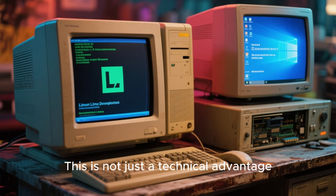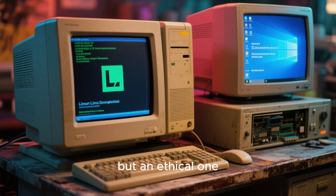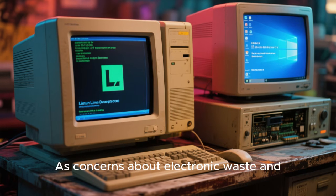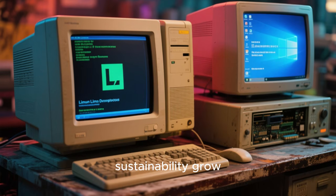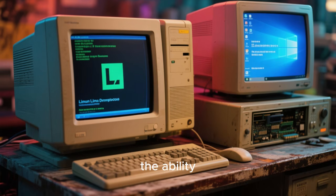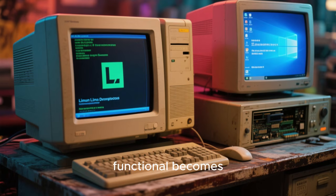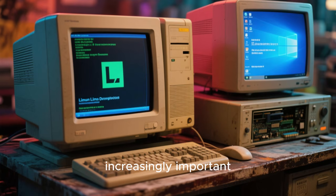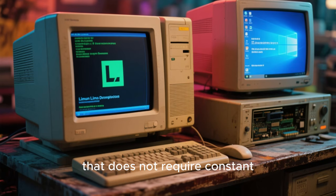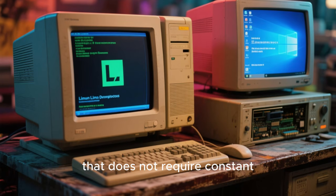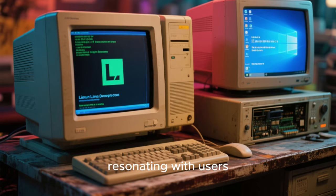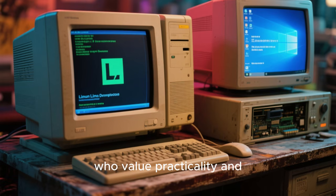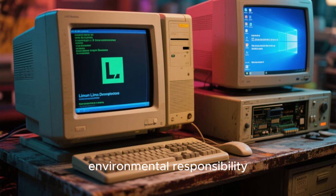This is not just a technical advantage, but an ethical one. As concerns about electronic waste and sustainability grow, the ability to keep older computers functional becomes increasingly important. Linux offers a path forward that does not require constant hardware upgrades, resonating with users who value practicality and environmental responsibility.